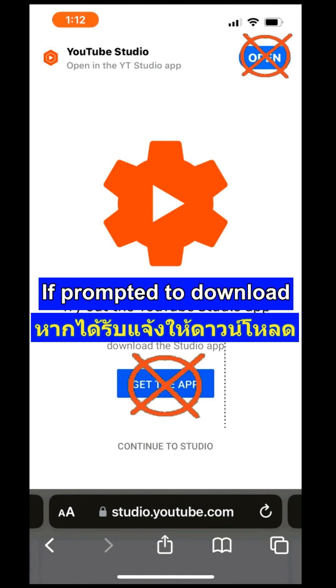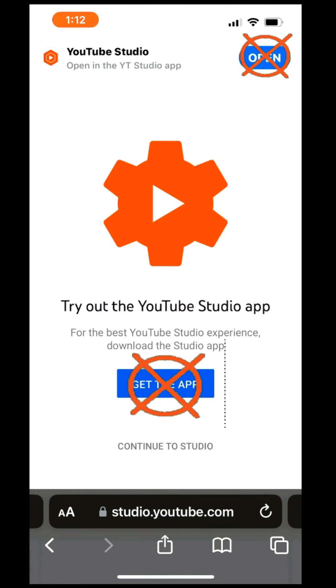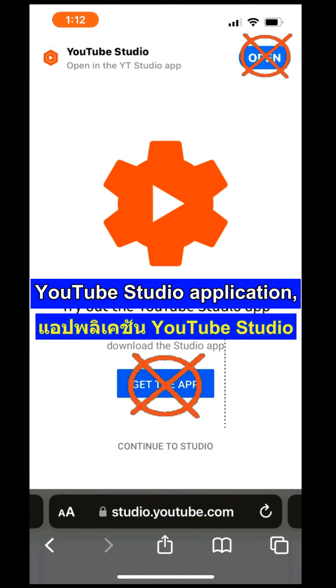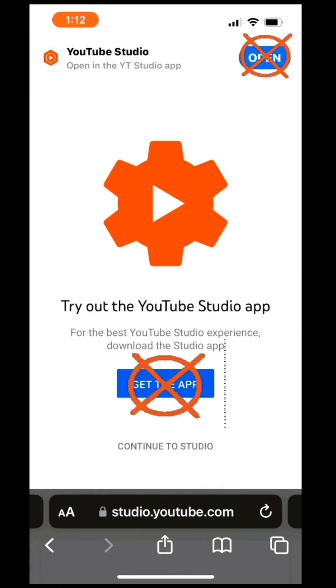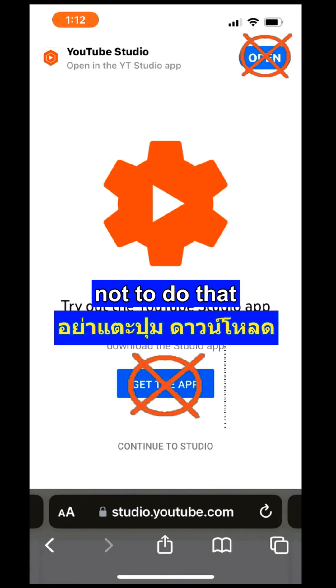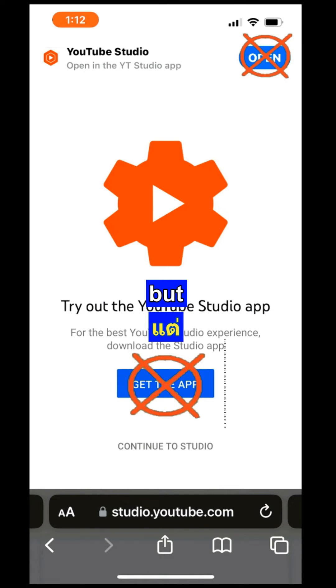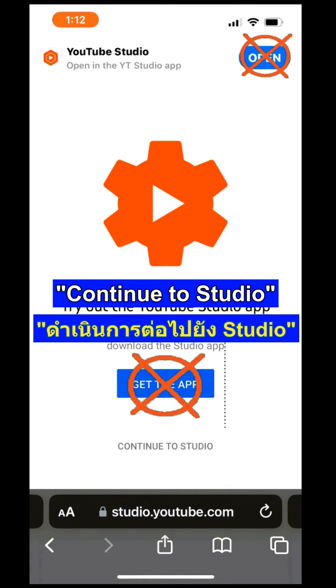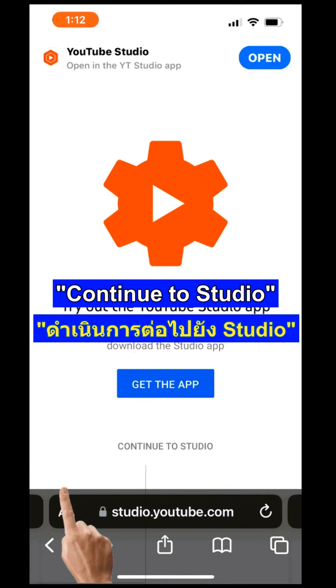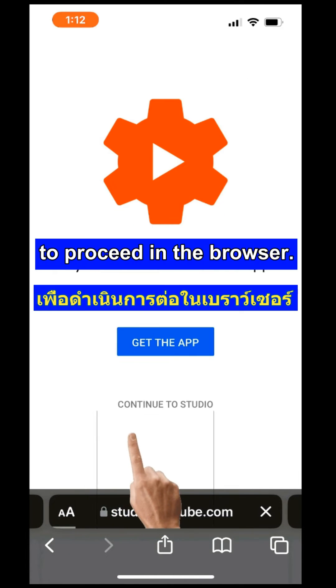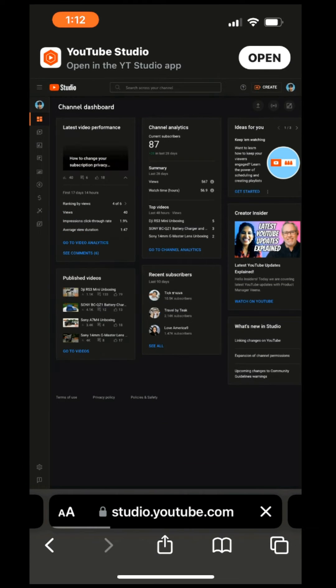If prompted to download or open the YouTube Studio application, try not to do that. Instead, choose Continue to Studio to proceed in the browser.